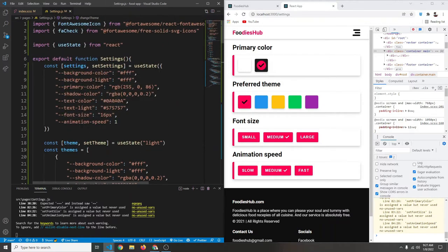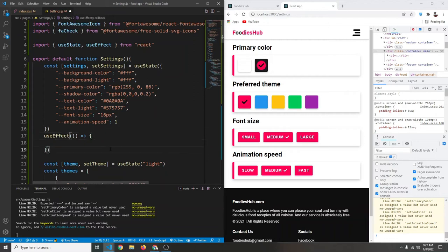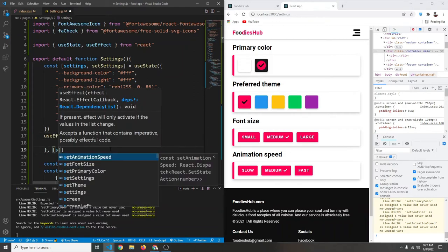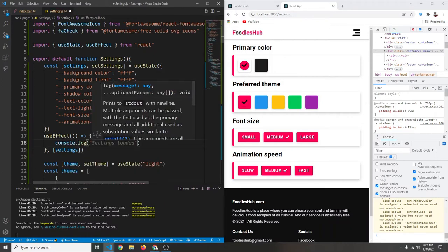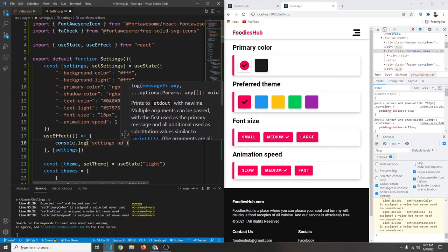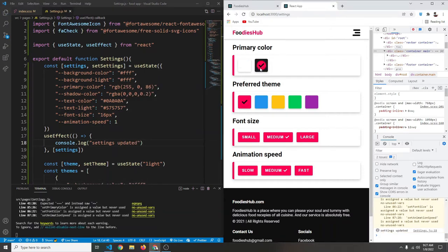Saving shows nothing yet, but we want to trigger something whenever `settings` changes. For that we use `useEffect` — importing it from React. Inside `useEffect` we add `settings` to the dependencies array so the effect runs whenever settings updates. For now, let's just console.log 'settings updated' to verify it fires.